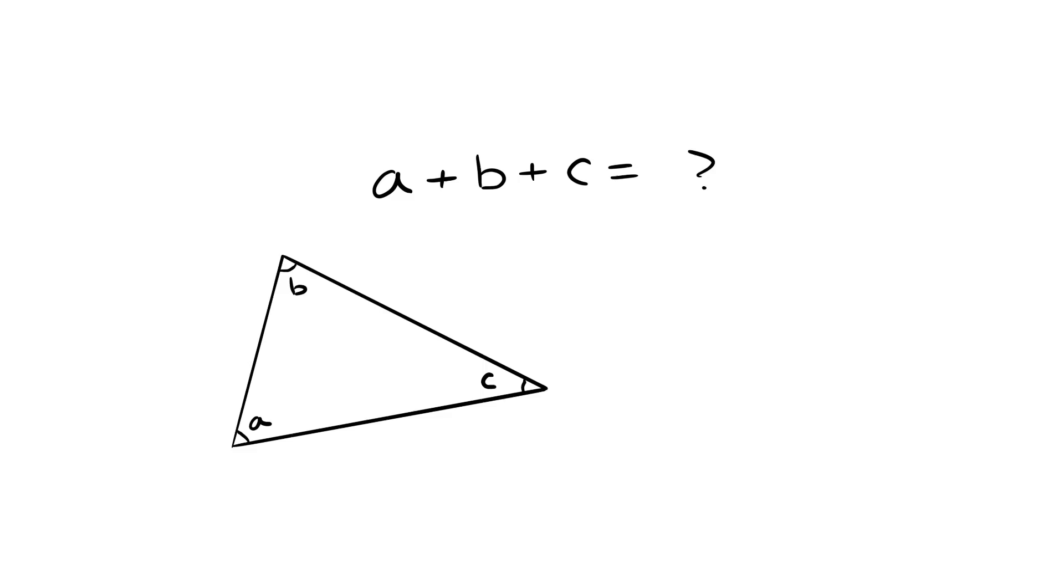Okay, pop quiz. If you add up the three angles in a triangle, how many degrees will you have? Yeah, exactly. 180. Perfect.